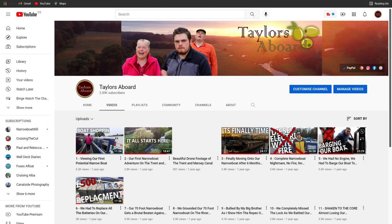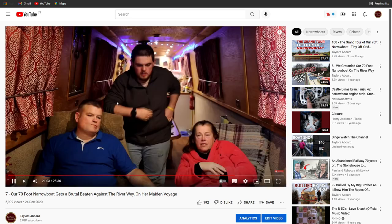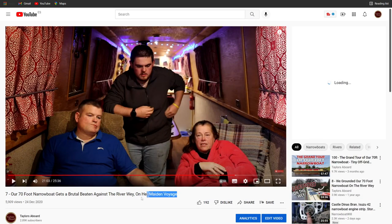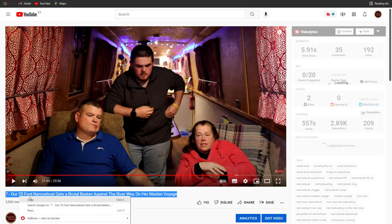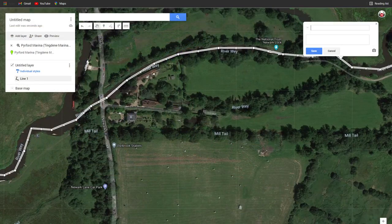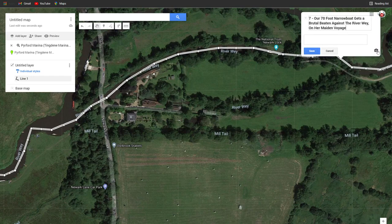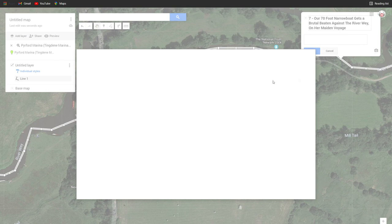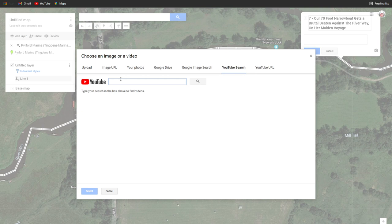Obviously number seven is when we had our first cruise, so I just click on this, pause it, copy the name, and paste it in here. Then click 'Add image or video', do a Google/YouTube search, press Enter, and it will come up — add that, and there we go, easy as that.